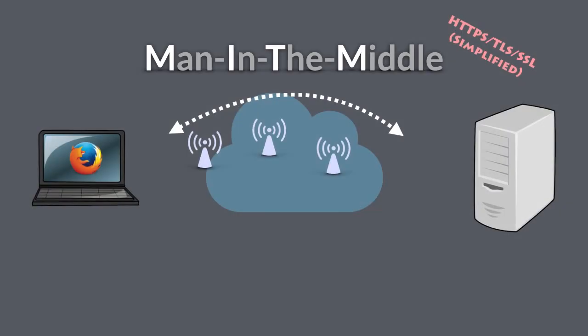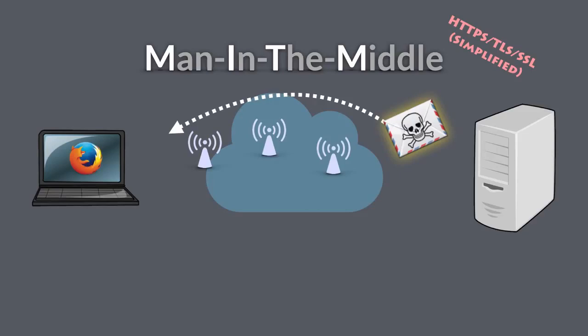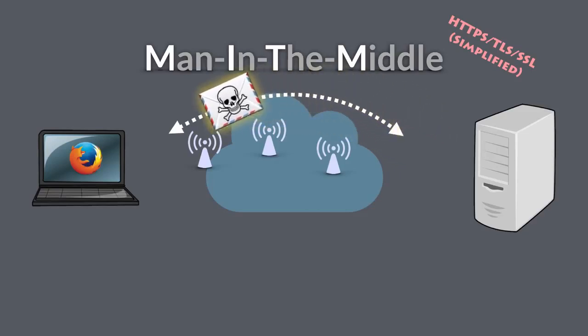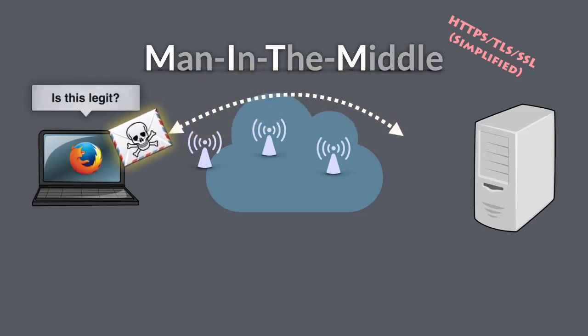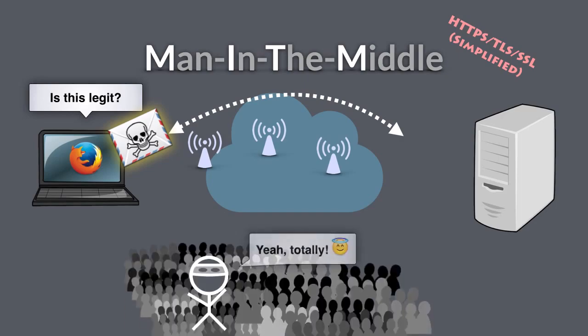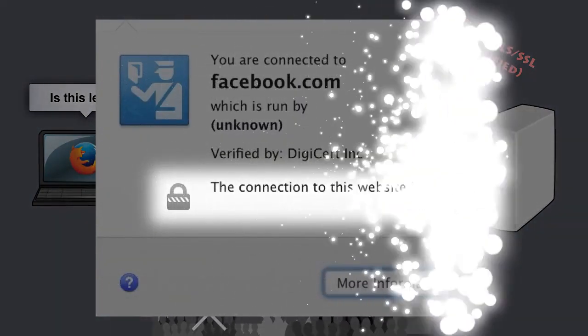Here's how it works. The attacker, usually the government, forces a certificate authority to issue a certificate for the website they're attacking. Hackers can do this as well by hacking the CA or the website you're visiting. The browser checks the connection, sees that it's issued by one of the many CAs out there, and declares it secure.